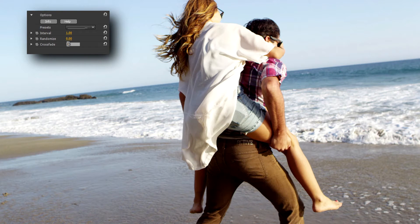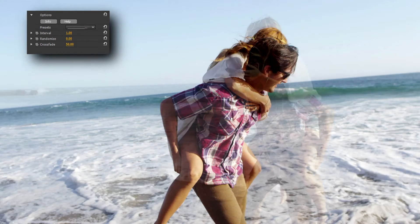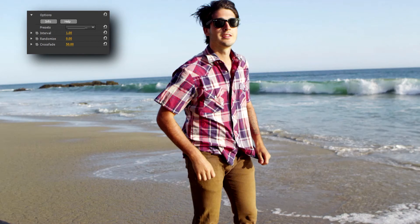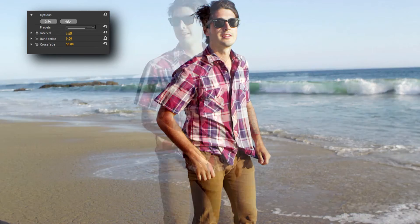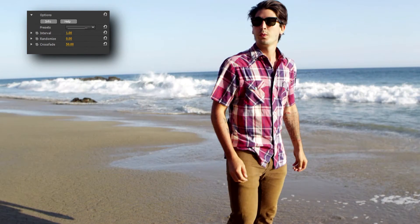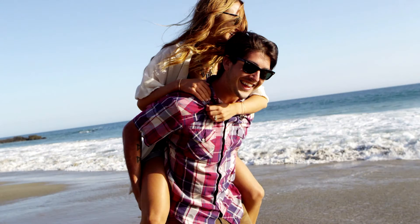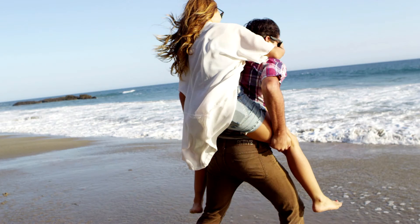If I want to really mix things up I can increase the Randomize value, which randomly changes how long each freeze frame is held — but I quite like this result as it is. Be sure to check out Frame Rate as well as the entire range of video effects at www.newbluefx.com. Thanks for watching.